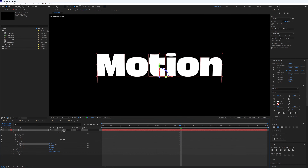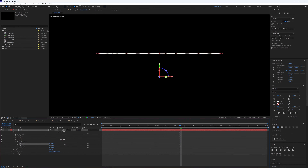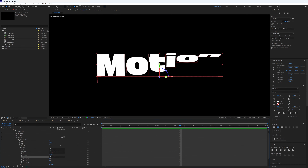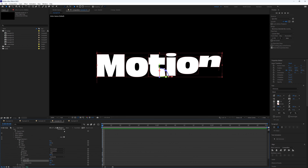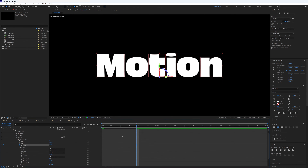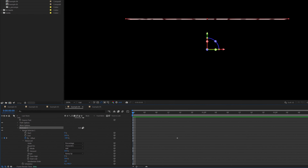Set X Rotation to 90 so the letters swing forward. Go to Range Selector, Advanced, change from Square to Ramp Up. Leave Ease High as is and set Ease Low to 100. Go to the very start of the timeline, create a keyframe on Offset at minus 100, move forwards and create another keyframe at 100 — so the letters simply swing down into place.